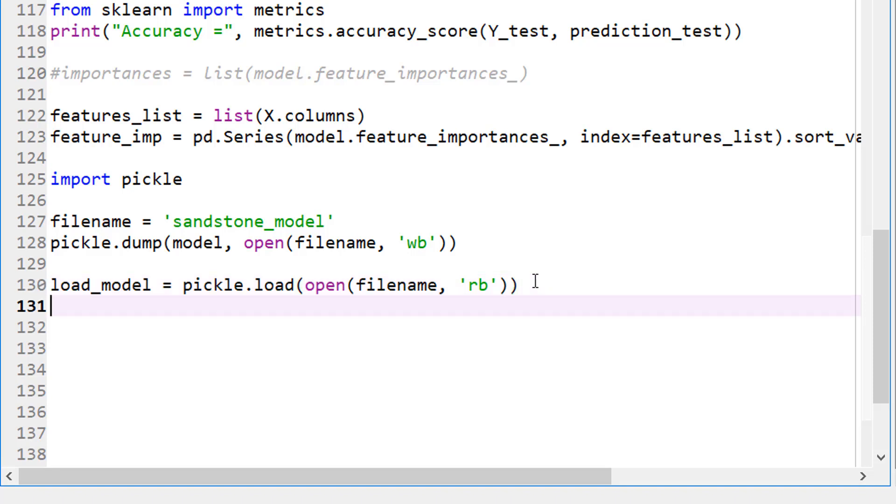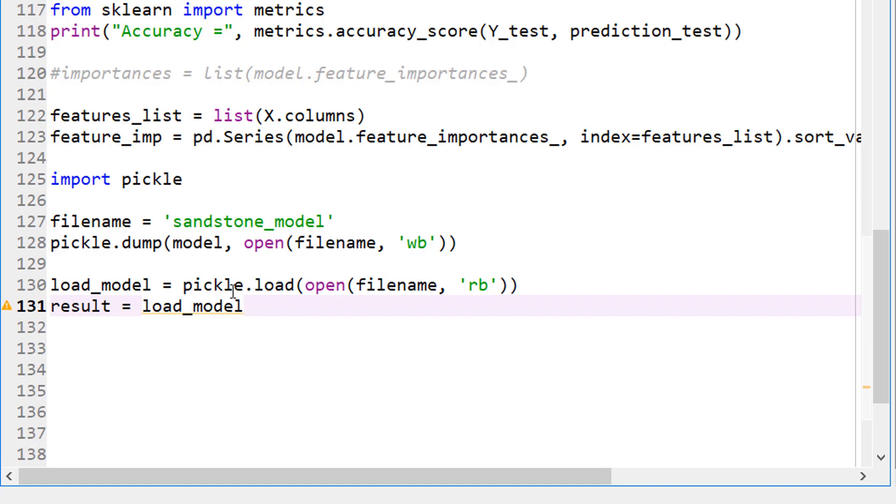That's pretty much it. So now that the model is loaded, now I can just do some sort of a prediction. So let's say my result or resulting image or whatever you want to call load_model. This is the model I just loaded. And now I just want to do predict.